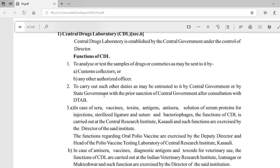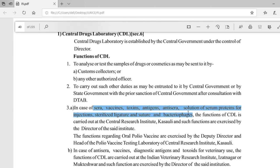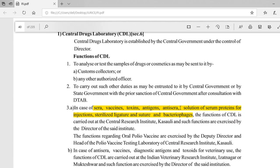We then looked at the third function of the Central Drug Laboratory, which is subdivided into parts A, B, C, D. This covers sera, vaccines, toxins, antigens, anti-sera, bacteriophages, and related biological products.